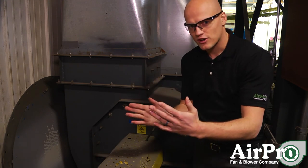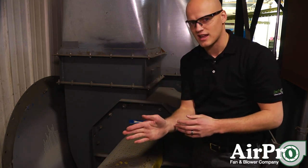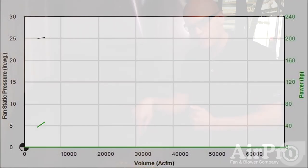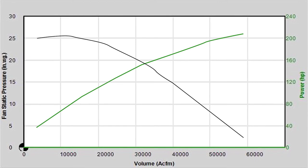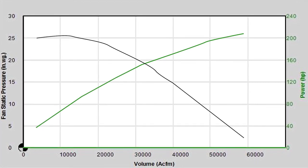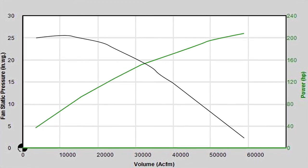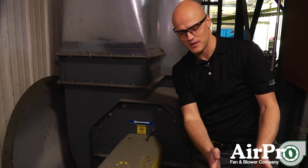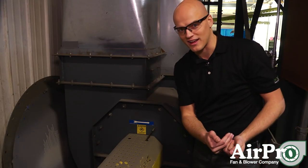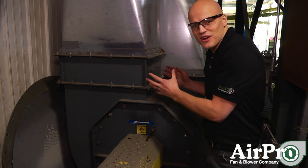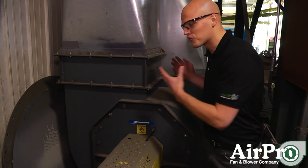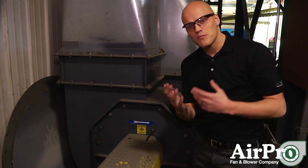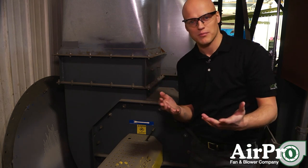Now go back to your fan curve and look at 25 inches of static pressure. Does it make more sense now? Going down from that point, you're probably intersecting the horsepower curve very close to 100 horsepower, which aligns with what you read from the amp measurement off your motor legs. That's how you troubleshoot a real fan application. This is just one example — there are many more things that could affect your static pressure readout.